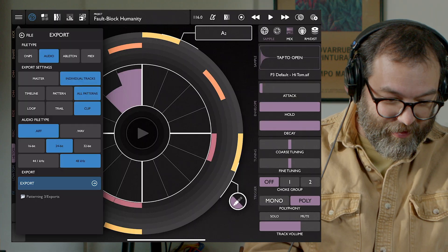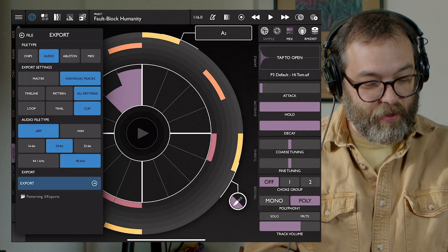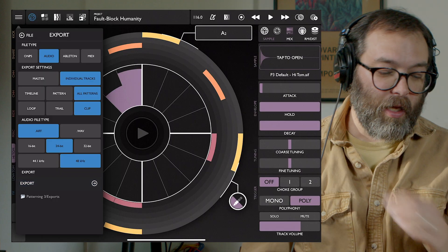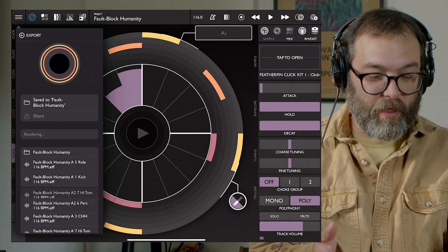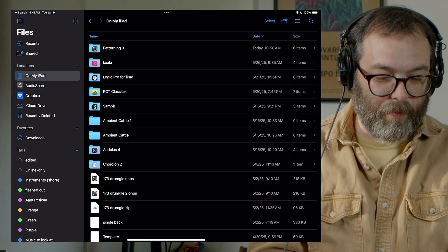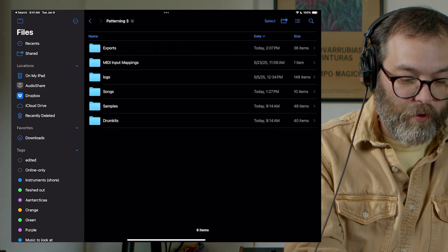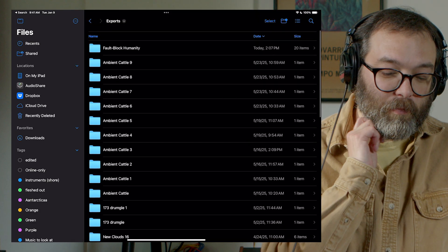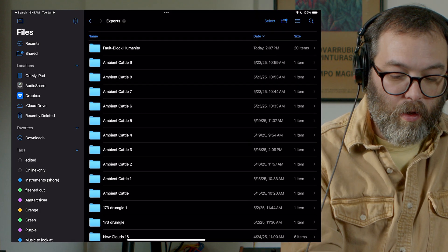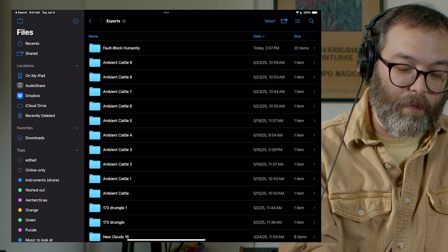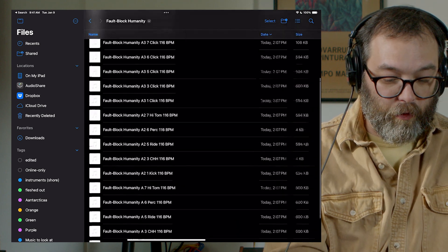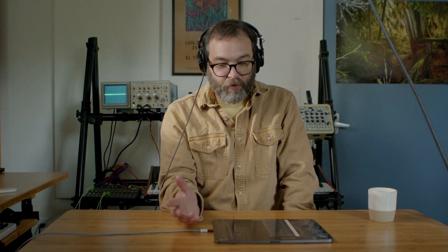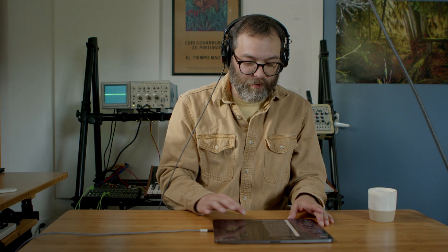Once I've set everything up to export, I'll hit the export button and we get all of our files being made. When you make an export in Patterning, it will save them into the Files app on my iPad. You go to Patterning 3 and then go to Exports. All of those files are going to be in the project name folder — you'll see all the files we just created. You can share them from here and get them onto another device.